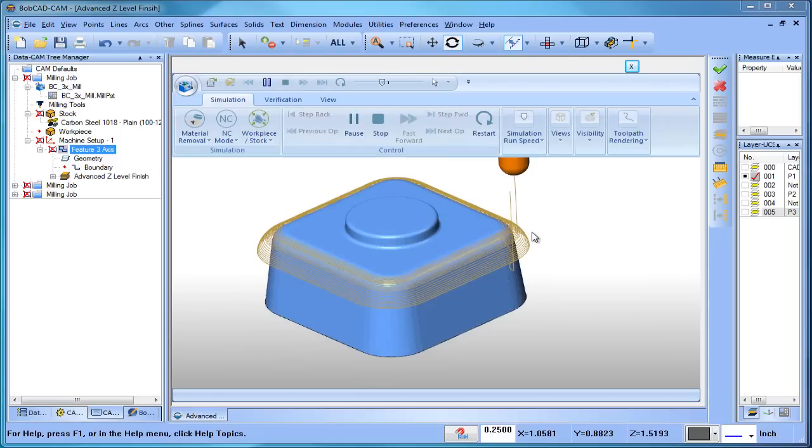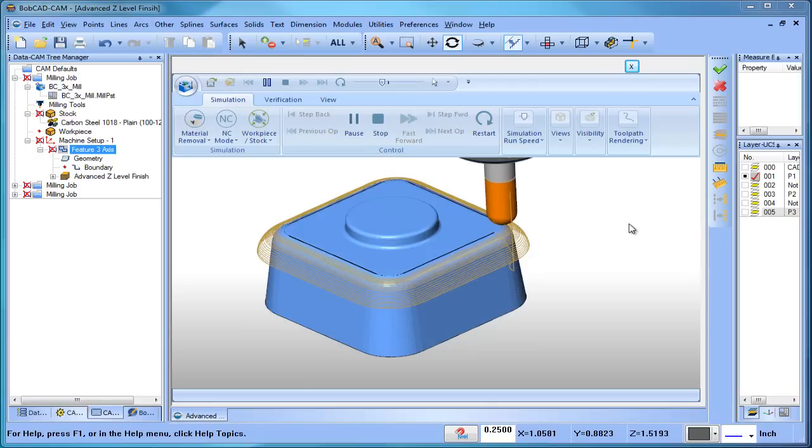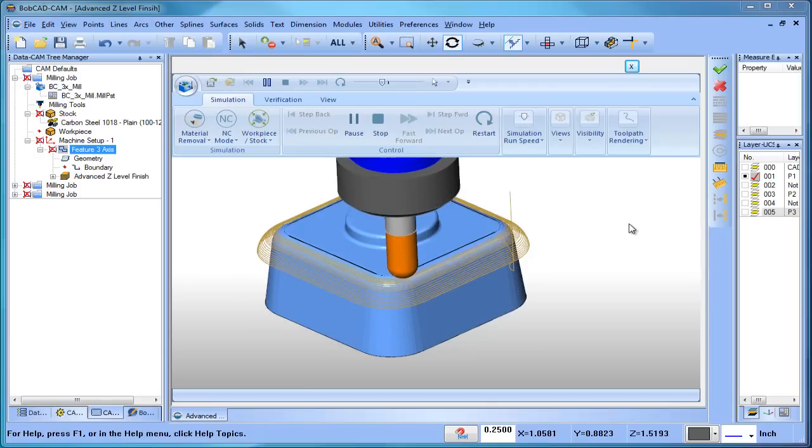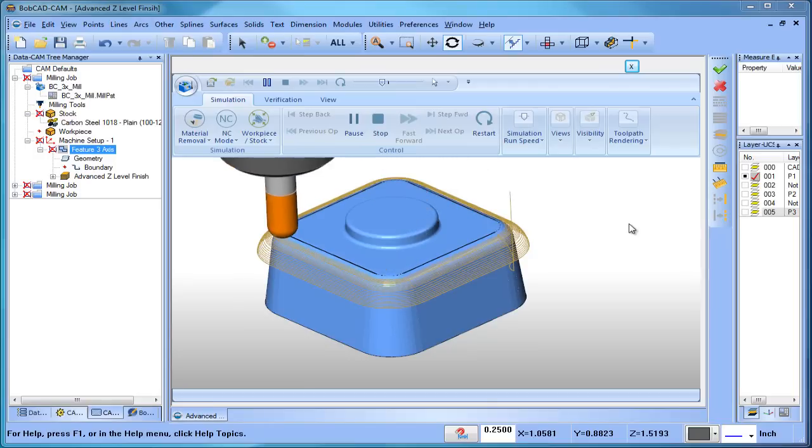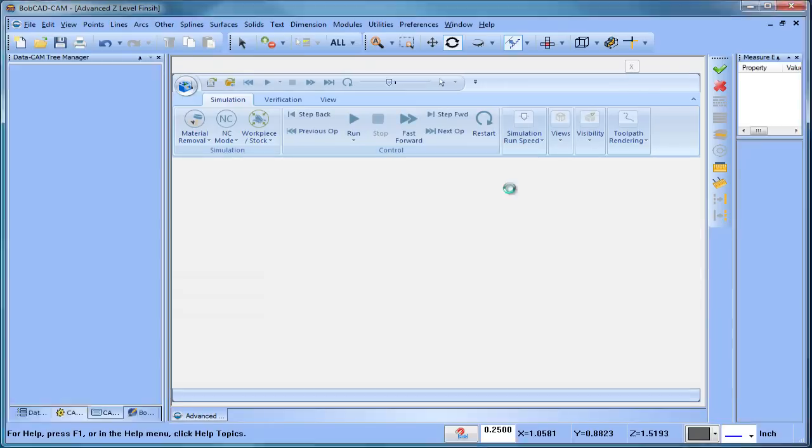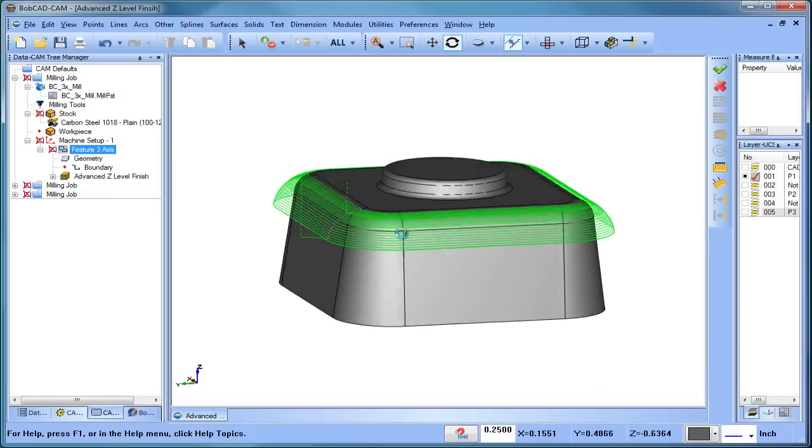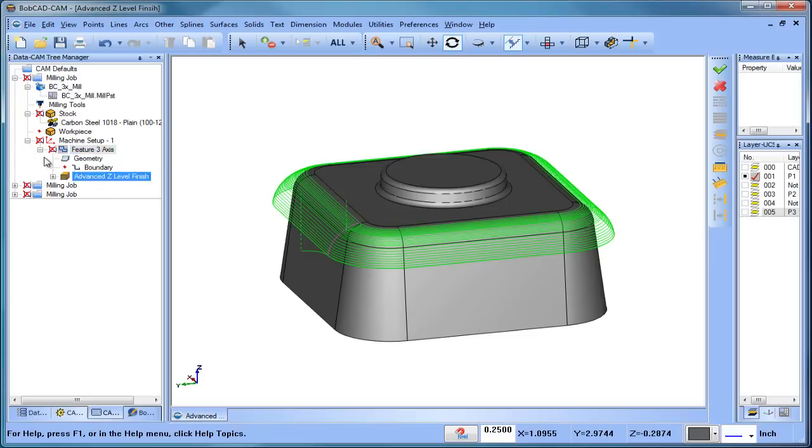It's just going to run around the part. It radiuses on and it runs around the part, steps down following the surface and continues around. Okay, so that's the first one, that's called advanced z-level finish, and that's a zig toolpath using the adaptive step down.